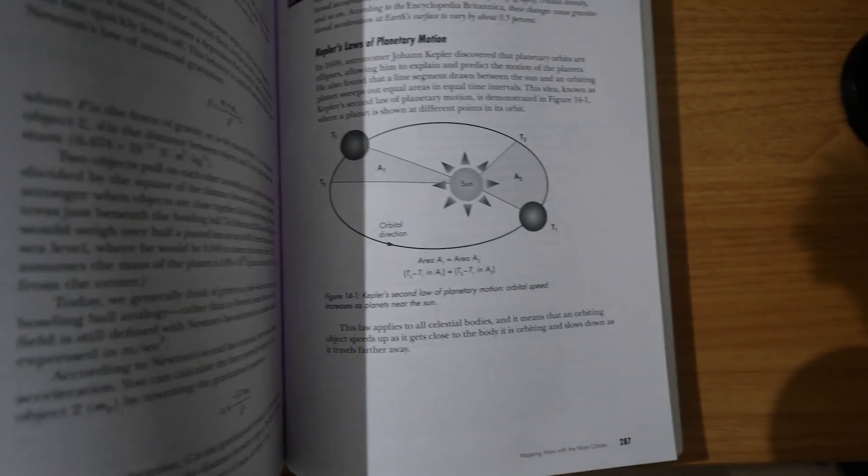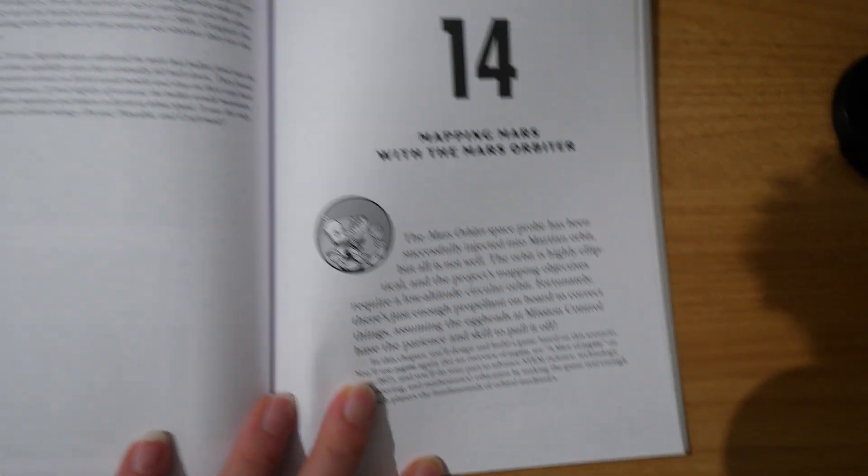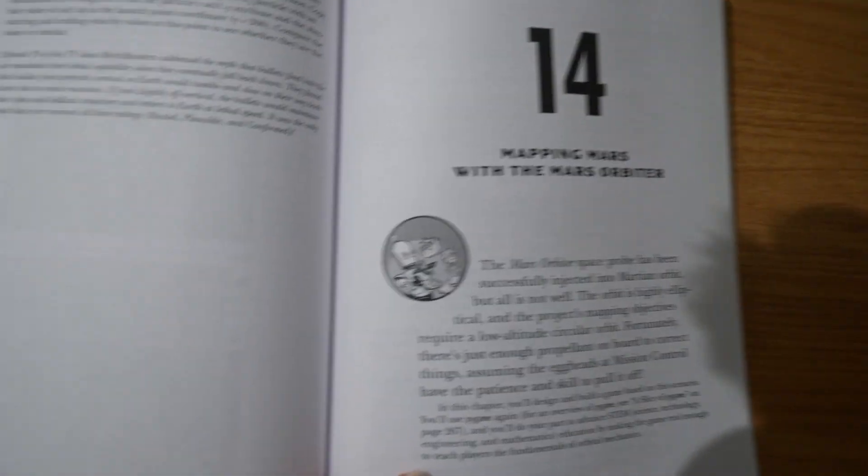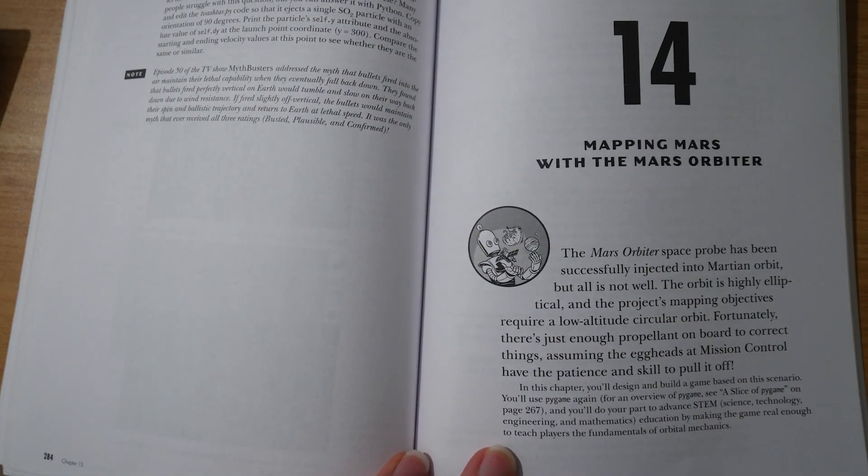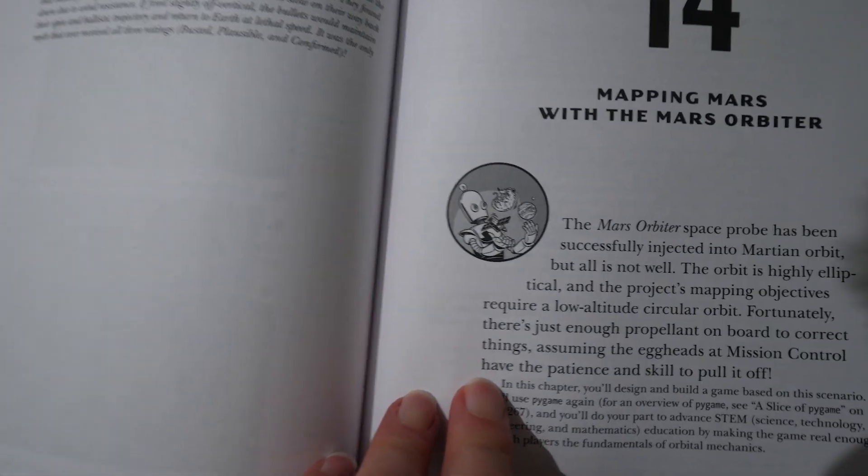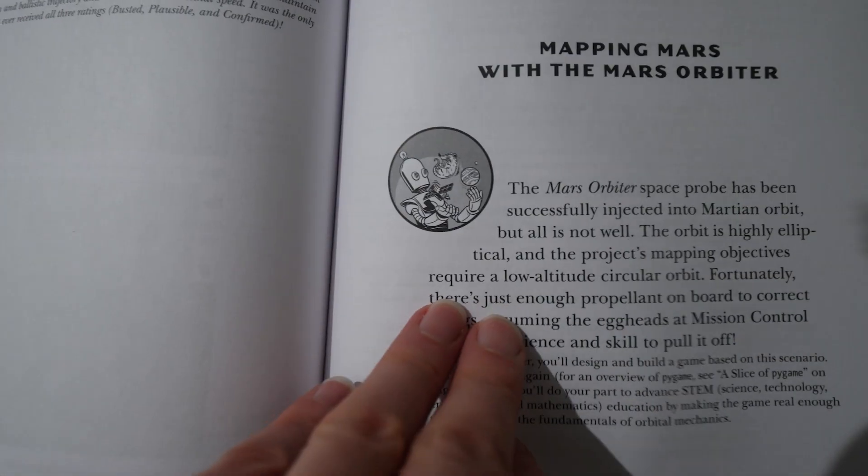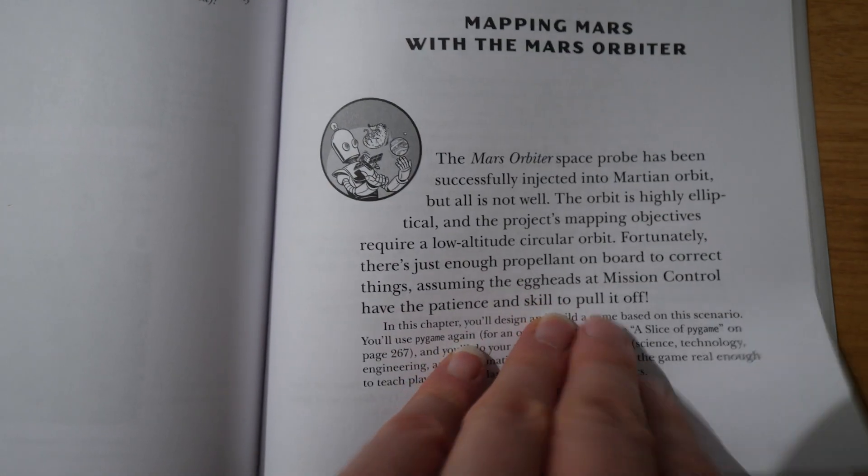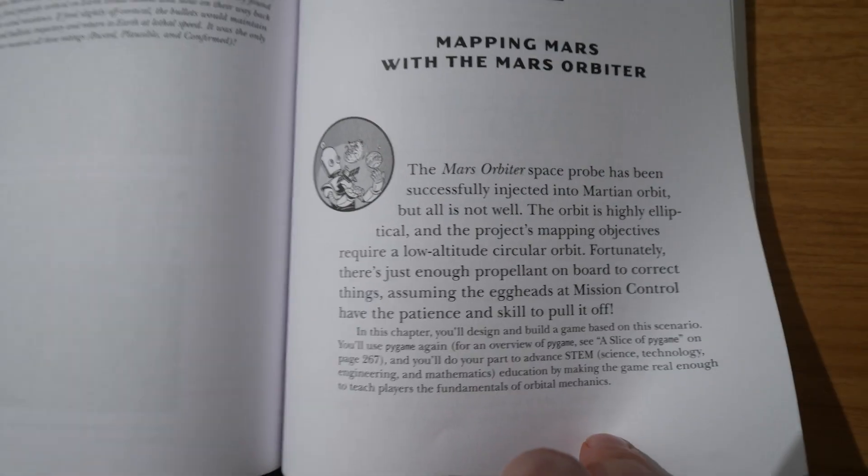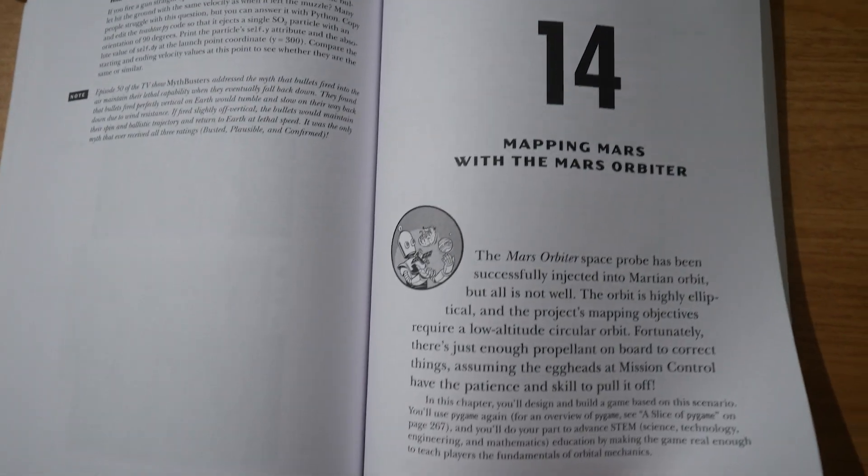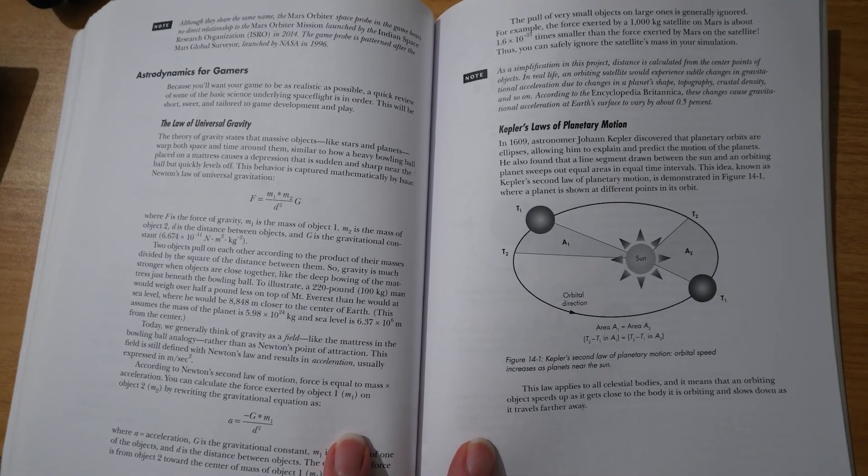If we turn to chapter 14, for example, this will be a more complex example, mapping Mars with the Mars Orbiter. So the Mars Orbiter space probe has been successfully injected into Martian Orbiter, but all is not well. The orbit is highly elliptical, and the project's mapping objectives require a low-altitude circular orbit.